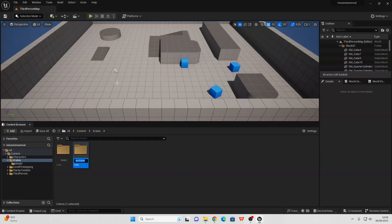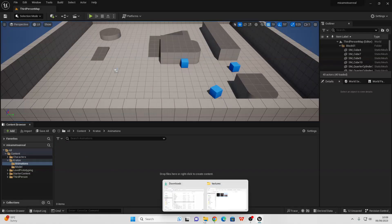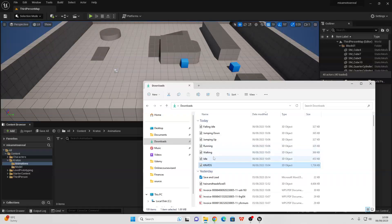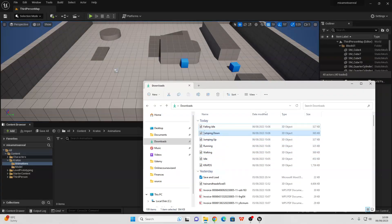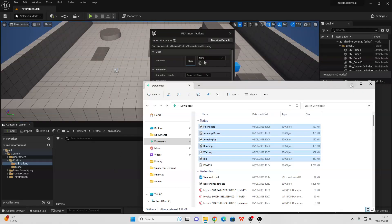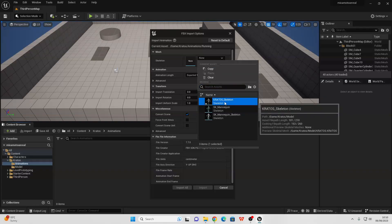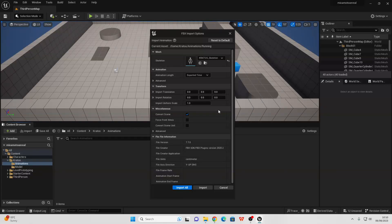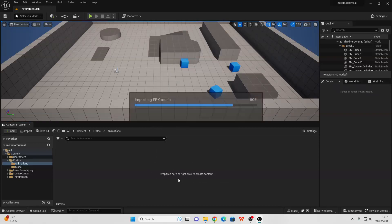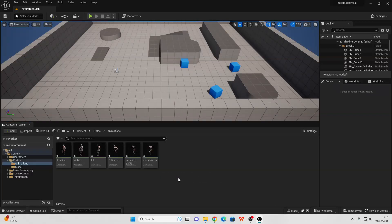I'm going to create a new folder called Animations, head inside, then go to my downloads folder, select all of those animations, and drag them into this folder. When importing these animations, for the skeleton just select the Kratos skeleton that we just imported, then click Import All and it should import all of those animations for our character.